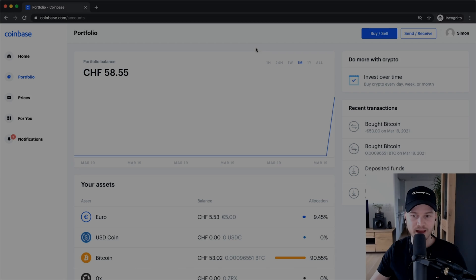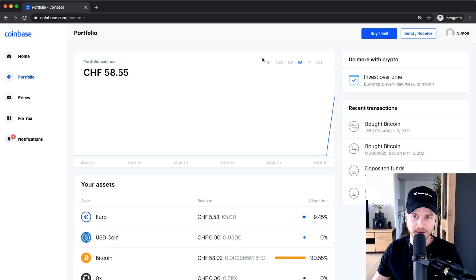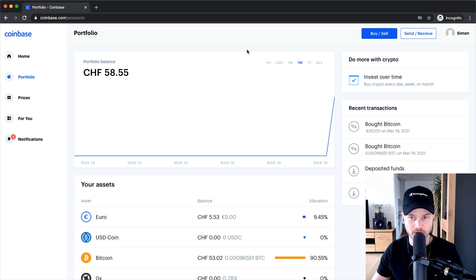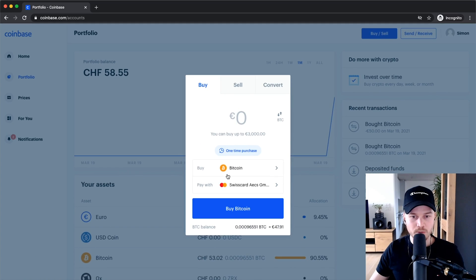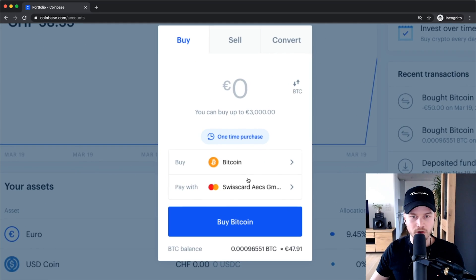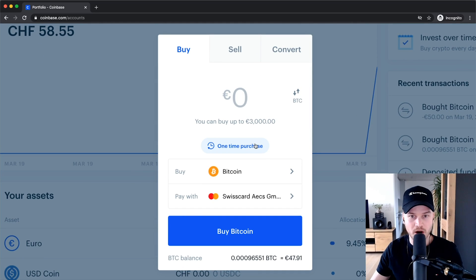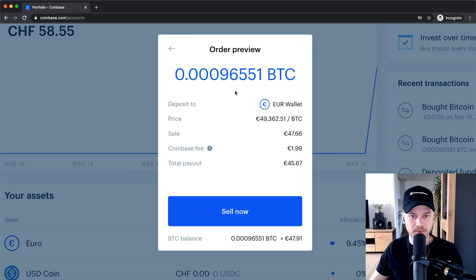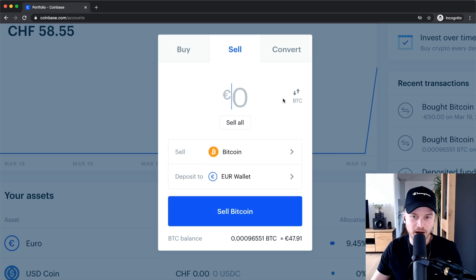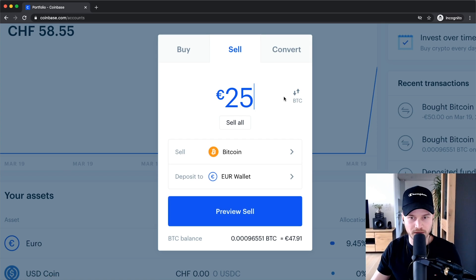When we have our Bitcoin back on our Coinbase account, we can go ahead and sell it back for maybe US dollars. We go to Buy and Sell, which opens up the same window where we also bought our Bitcoin. Now we're going to click on the Sell tab right here. If you want to sell all of it, we can click on Sell All, or we could sell a certain amount — for example, 25 euros worth of Bitcoin.